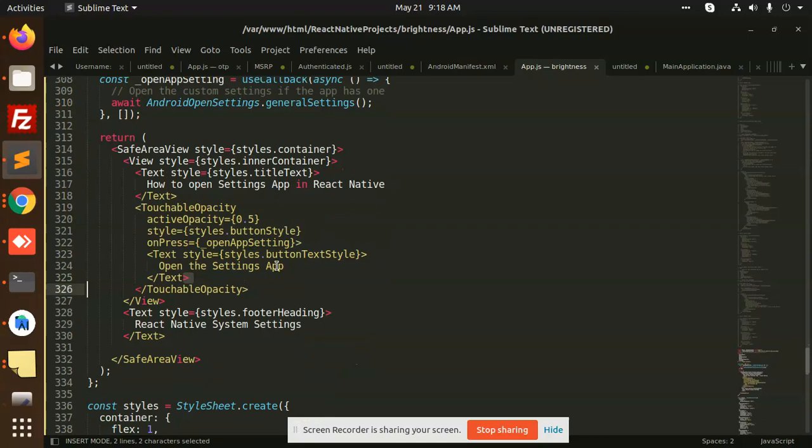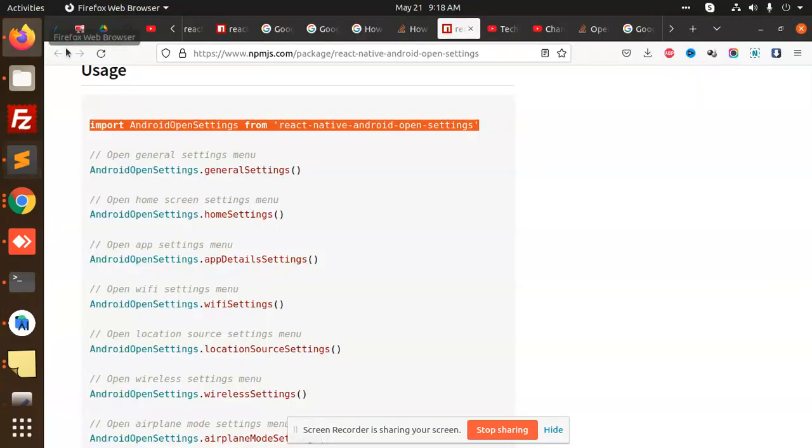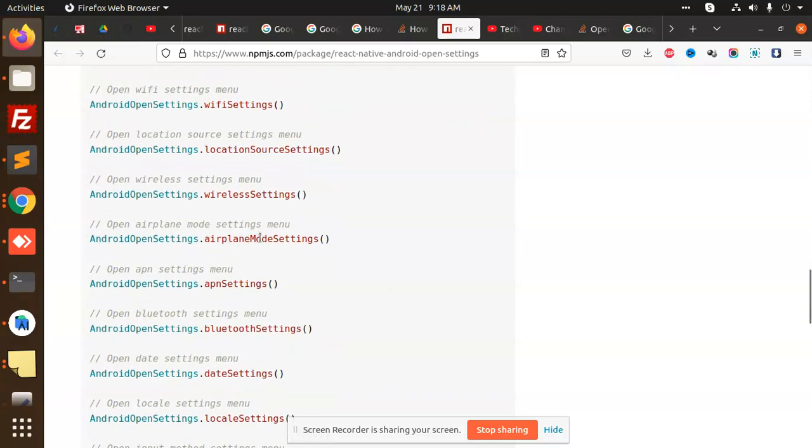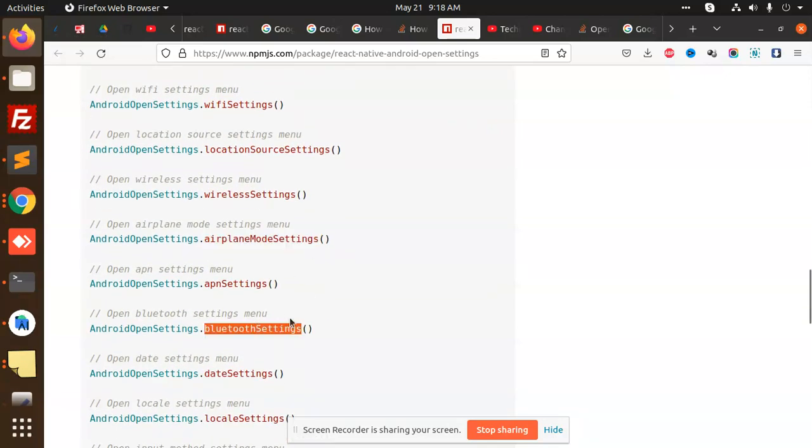You can see that whatever you want to open, suppose if I want to open the app detail settings or airplane mode settings, Bluetooth settings, you can also open it.